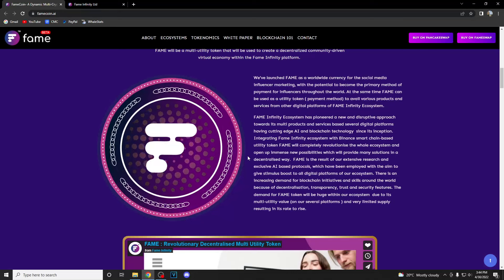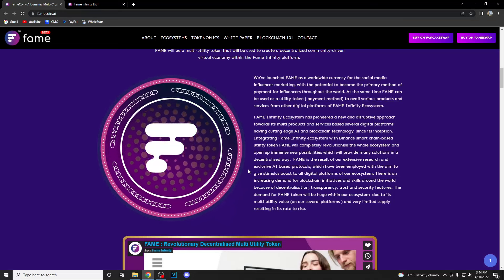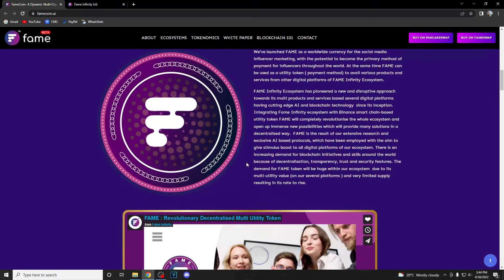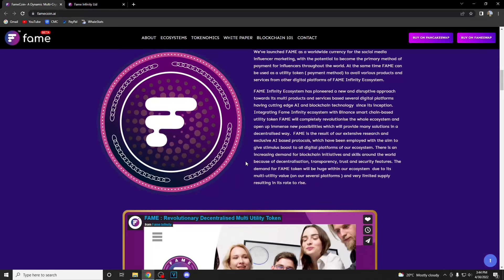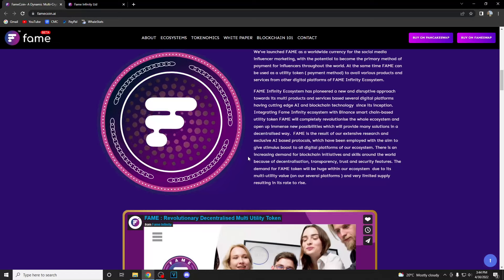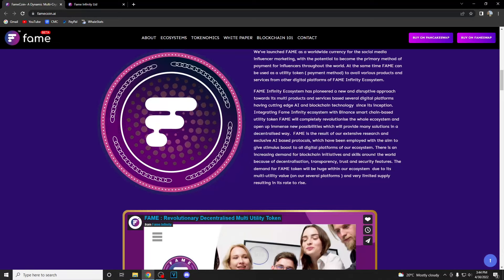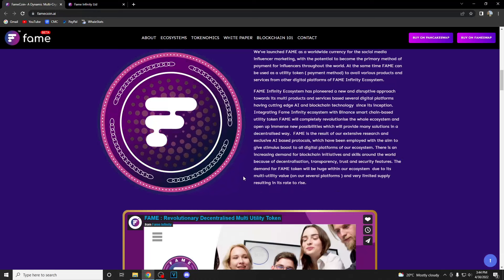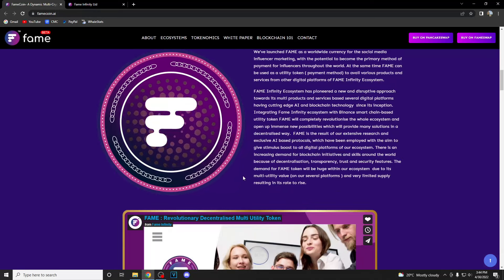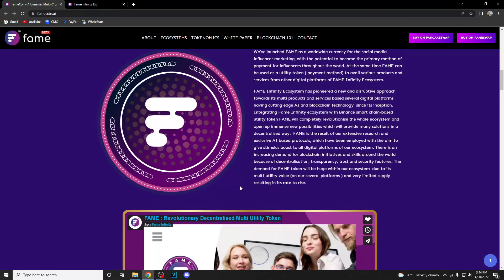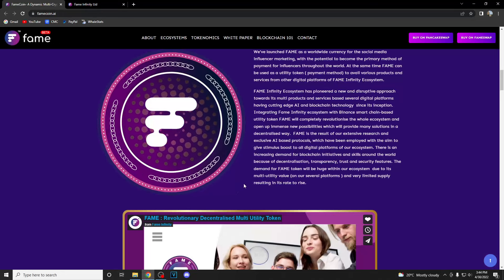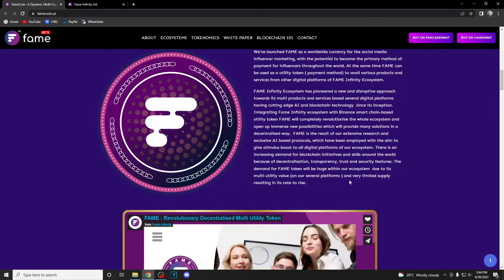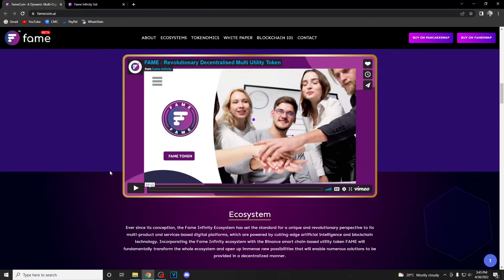Fame is the result of extensive research and exclusive AI based protocol which have been employed with the aim to give a stimulus boost to all digital platforms of their ecosystem. There's an increasing demand for blockchain initiatives and skills around the world because of decentralization, transparency, trust and security features. The demand for Fame token will be huge within the ecosystem due to its multi-utility value.